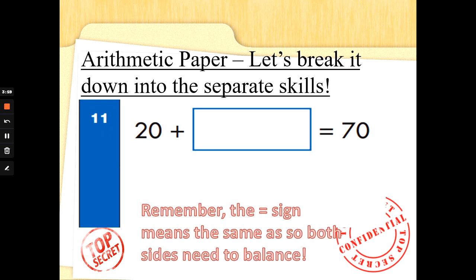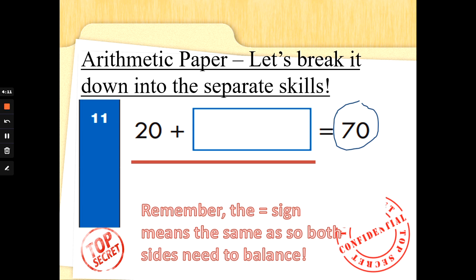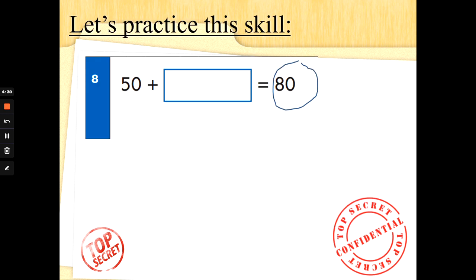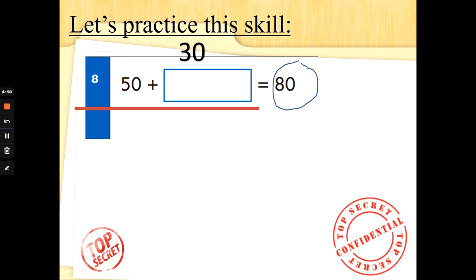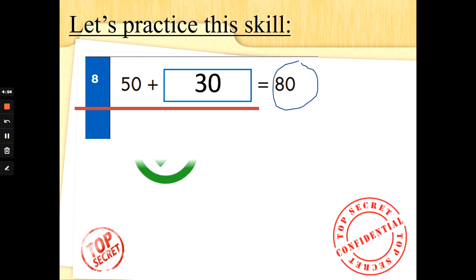Now the equal sign is a balance — we need the same number on both sides. Don't be thrown by missing numbers. This is saying 20 add something is the same as 70, so we need to make 70 on this side too. We've only got 20; count in tens to see how many more we need: 20, 30, 40, 50, 60, 70 — we need 5 more tens, and 5 tens are 50. So 20 add 50 is the same as 70. For 50 add something equals 80: 50, 60, 70, 80 — we need three tens, which is 30. So 50 add 30 is the same as 80. Well done!